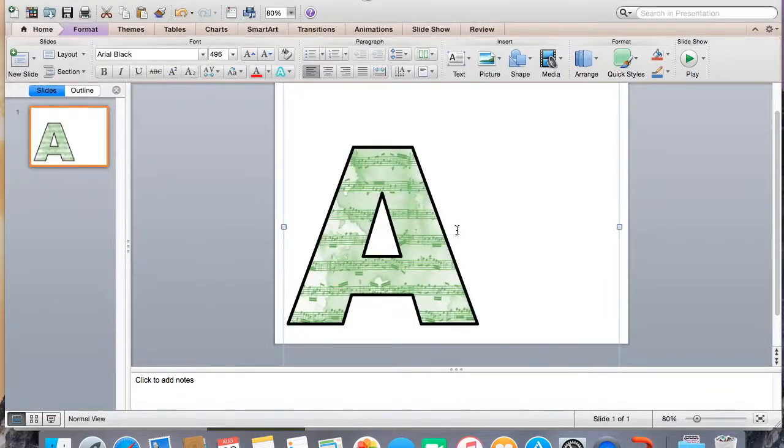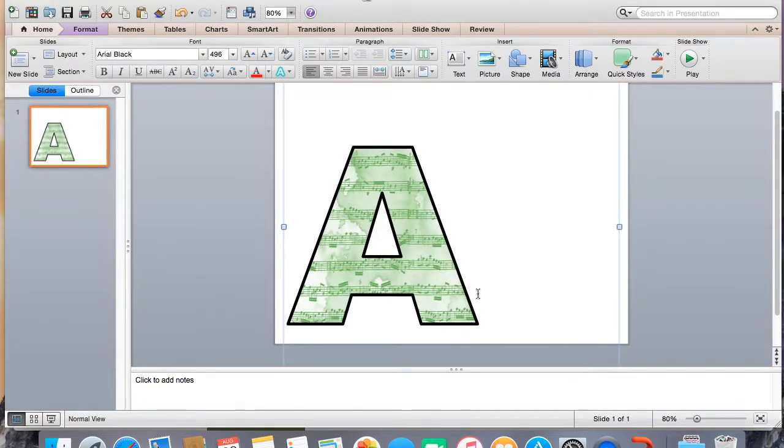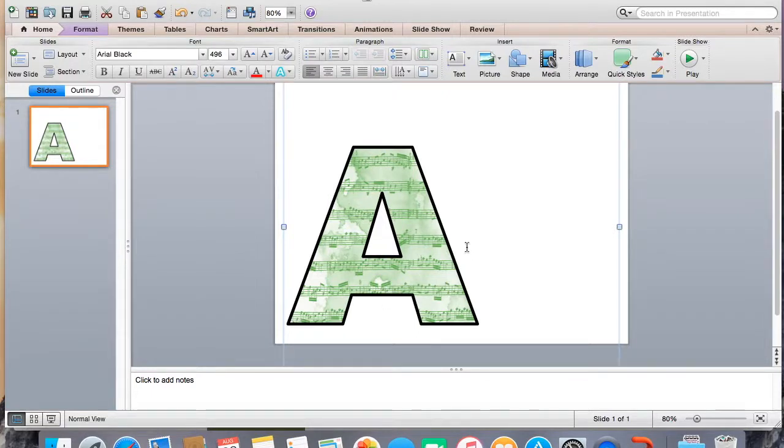And you can get rid of the line if you would like. I like to leave the line and I make the line super thick. That way when I'm cutting, it's really easy to cut around it. But this is how I make pretty much all of my bulletin board letters.